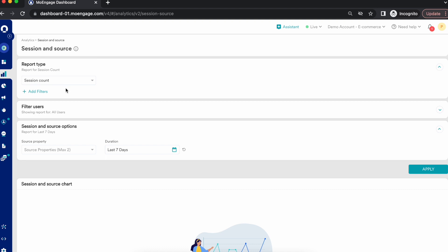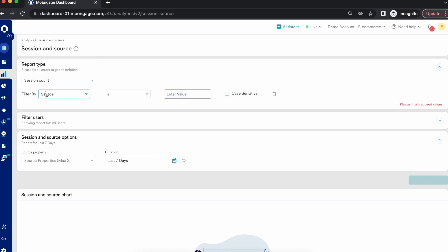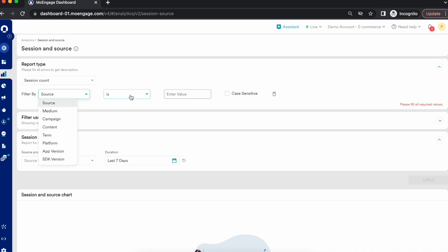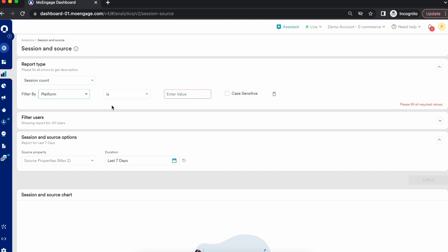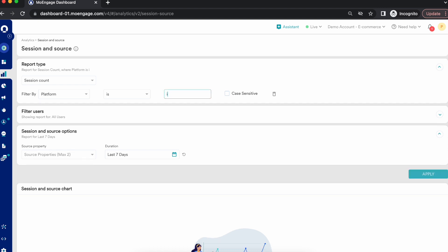Let's say I've selected my first report — session count. I can make it very specific to any source, medium, campaign, content, term, platform, app version, or SDK version. For example, I can find the session count for a specific platform like iOS, Android, or web.